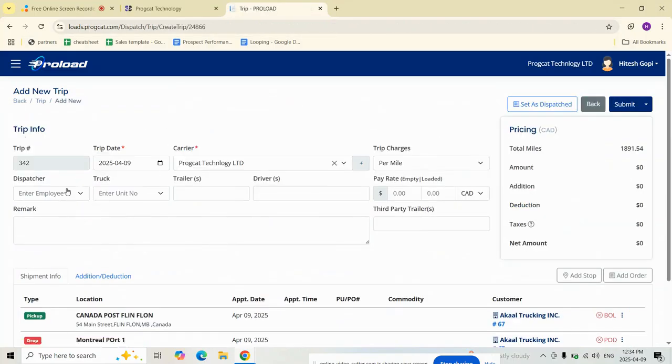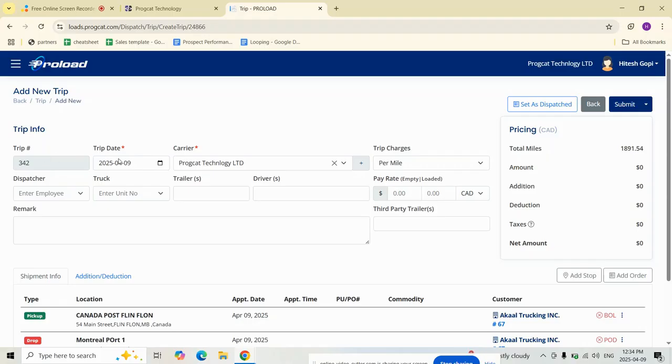Here we have the auto-fill details. The trip number is auto-generated, and the trip date is pulled from the first pickup date. The carrier defaults to your company name but can be switched to a third-party carrier if needed.